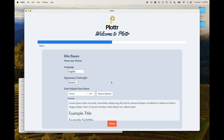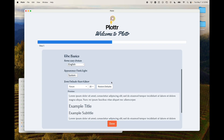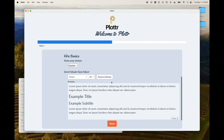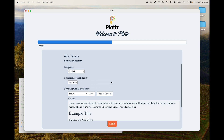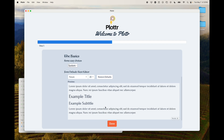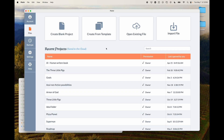Here are some basic choices that it gives you to get started with Plotter — things like default text. I've already been using Plotter so I have a different font than what you'll see, but you can configure that here. And then you'll be brought to the dashboard.